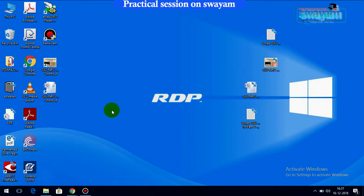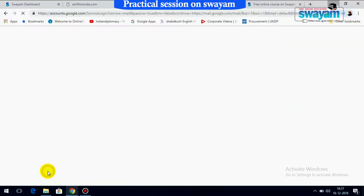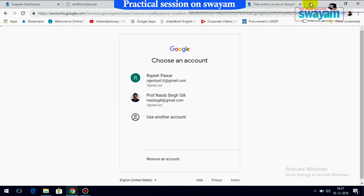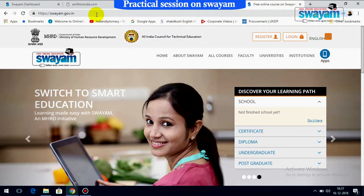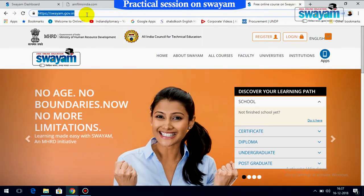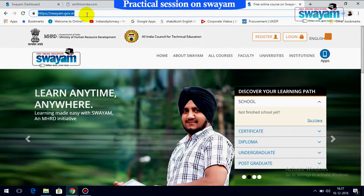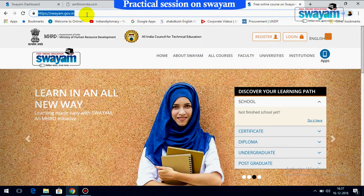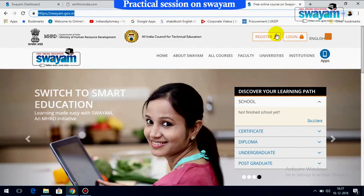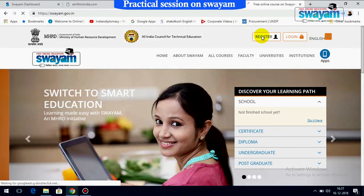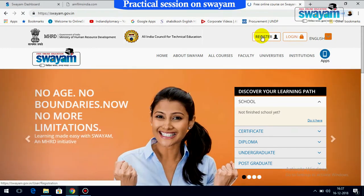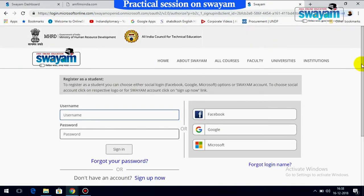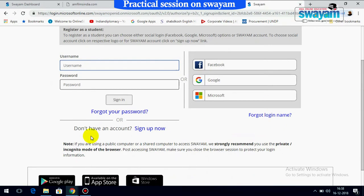Welcome to the practical session on the SWAYAM learning management system. First of all, you need to open up your browser and visit the website swayam.gov.in — or you can search for it on Google. You will find a registered option; if you click it, it will ask you to fill in certain information.